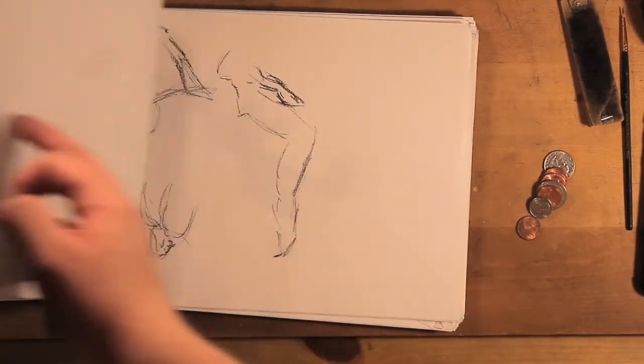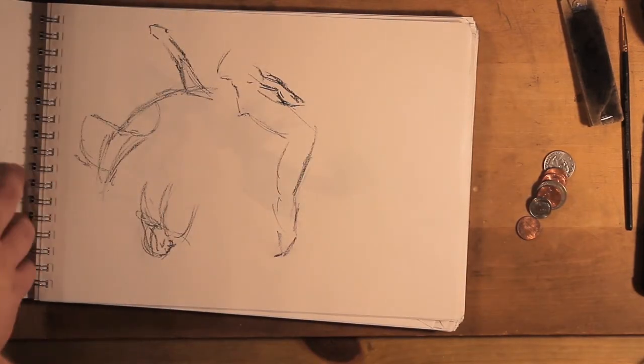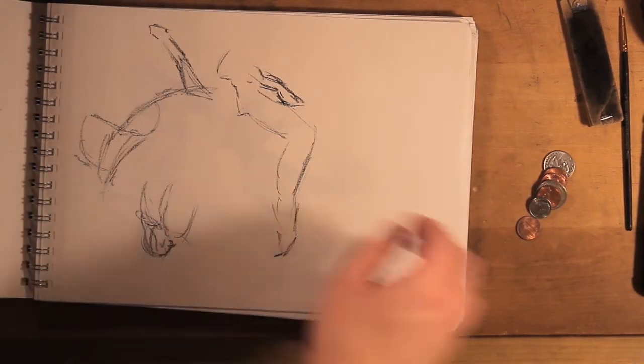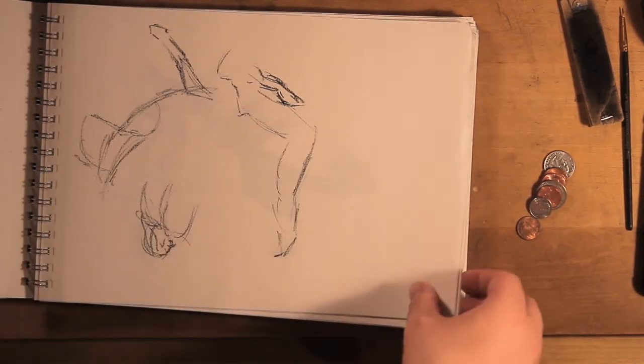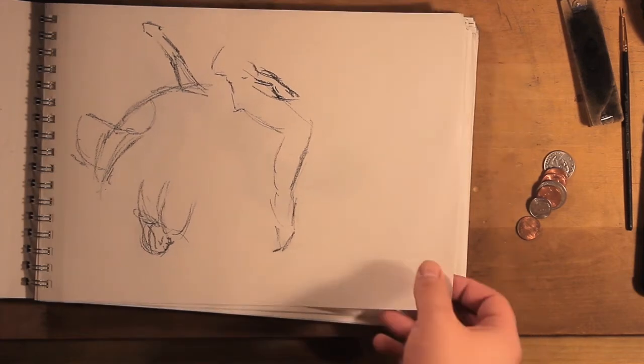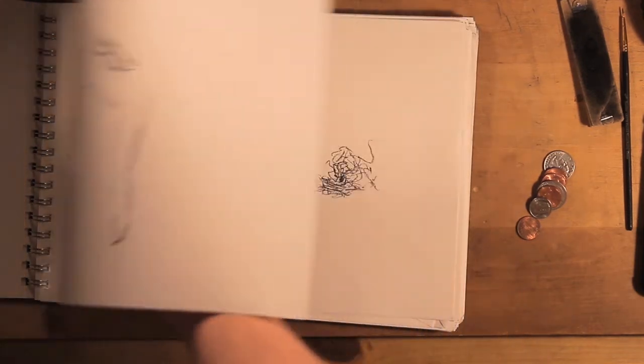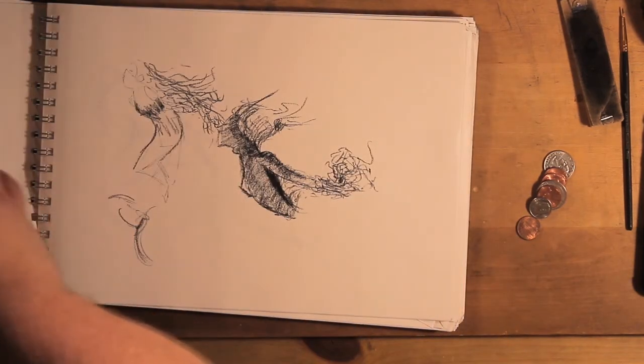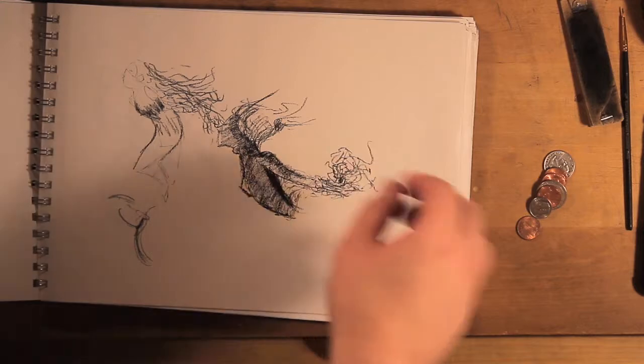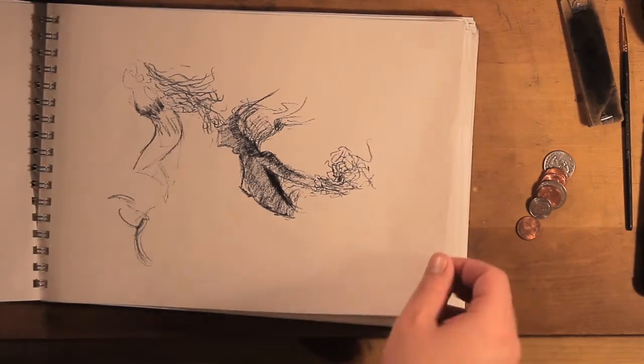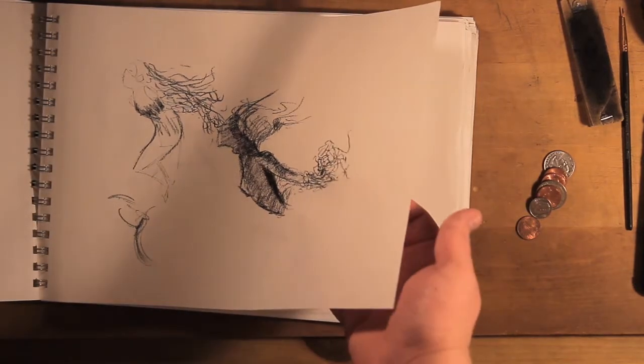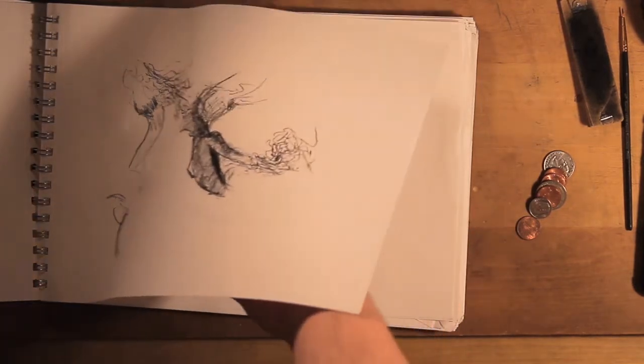It gets better at the back of the book. This right here didn't turn out too bad. I'm trying to play around with effects I can get with charcoal.